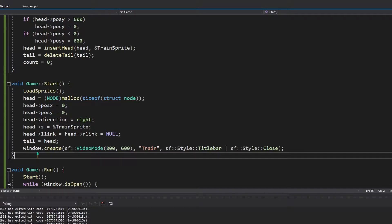Next we should be able to move our train, so in order to do that we will have to handle certain events. An event is anything that is going to change something on a screen — for example, clicking the close button, pressing any key on the keyboard, or clicking the mouse. We will have to process these events and carry out different activities, so let us have a function to handle them.